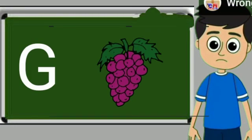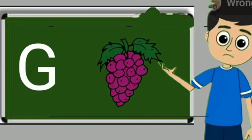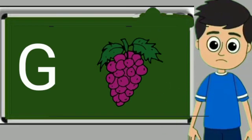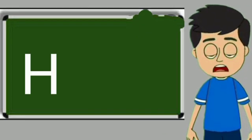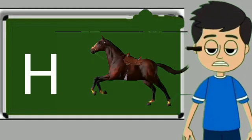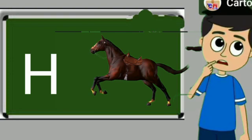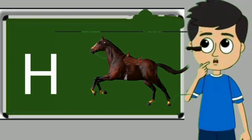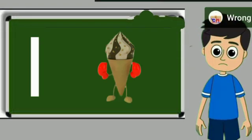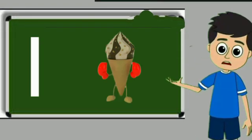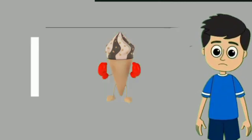G for grapes. Grapes means anggul. H for horse. Horse means ghoda. I for ice cream. Ice cream means kulfi.